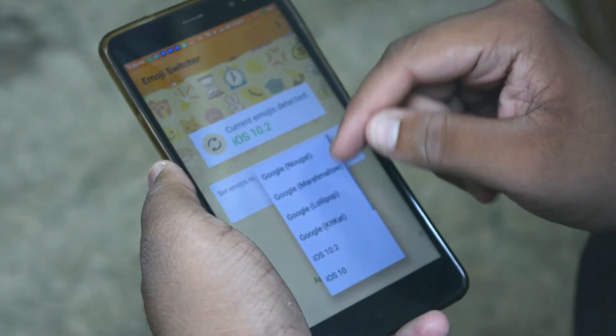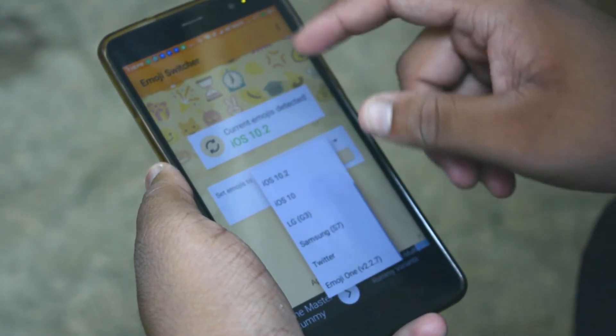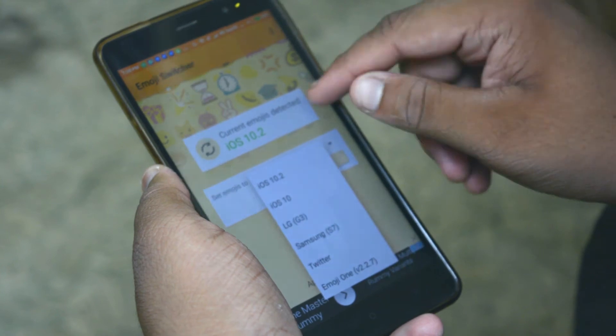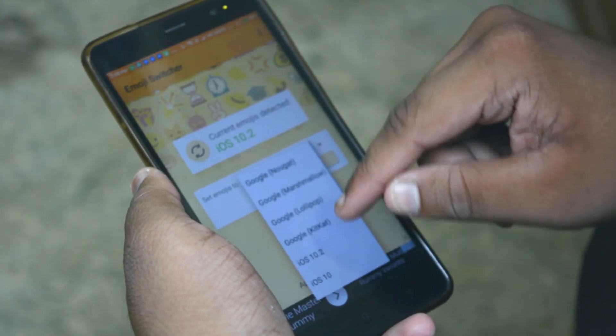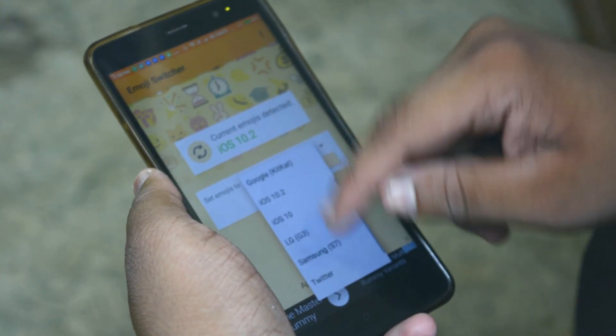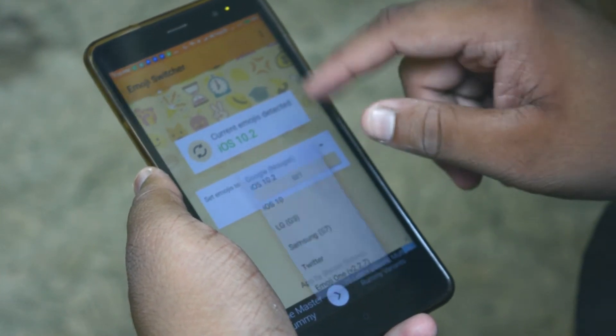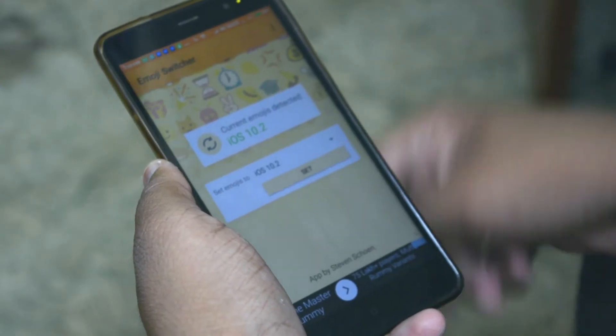Now it will give you a list of available emoji packs. You have Google Marshmallow, Google Lollipop, Google KitKat, the Samsung Galaxy S7 pack, the Twitter emoji pack, and Emoji One. Obviously iOS 10.2 is the way to go, so I'm going to click that and then click on Set.